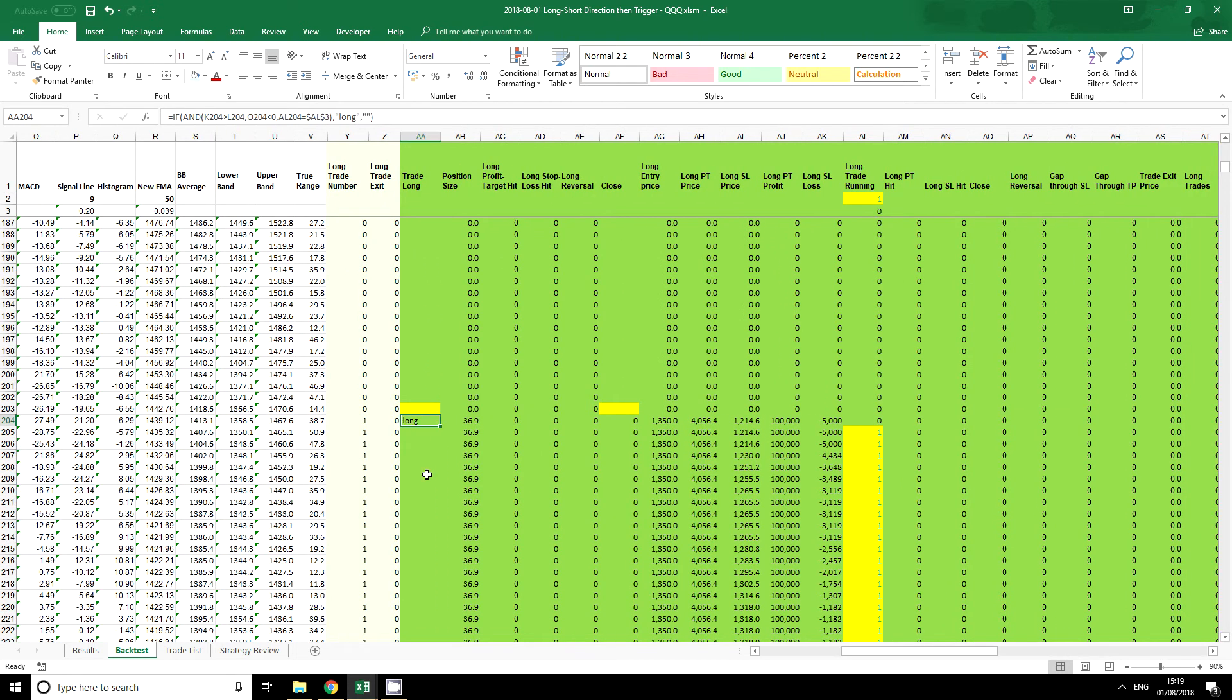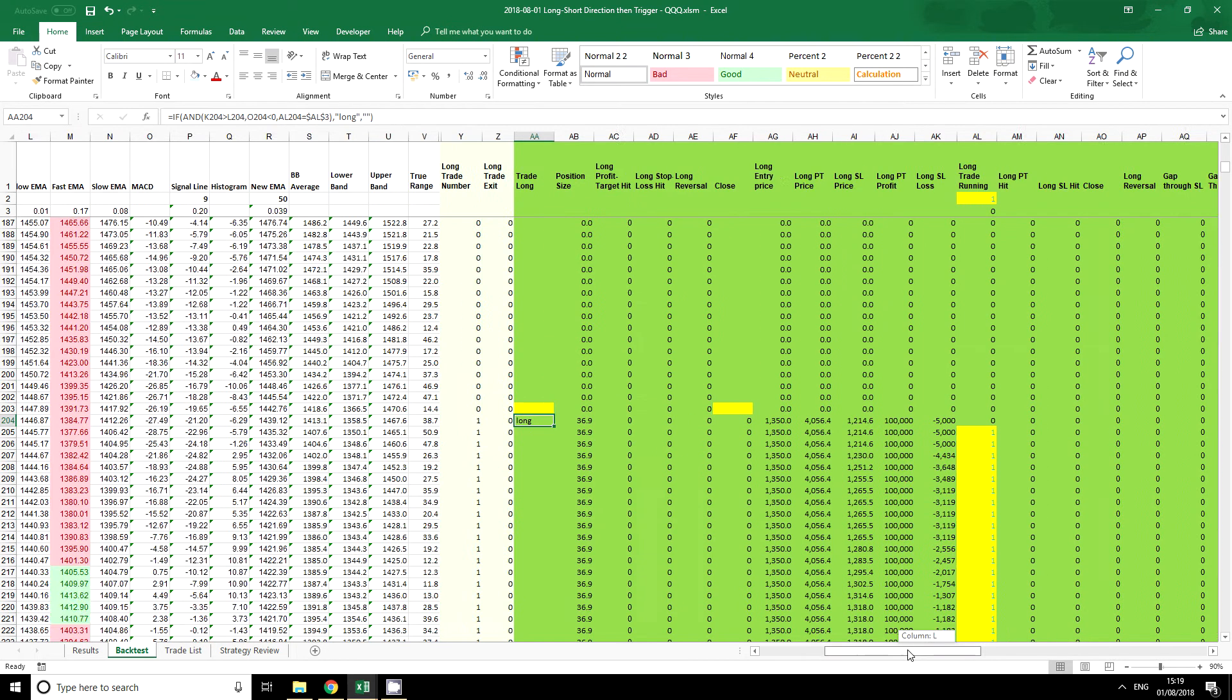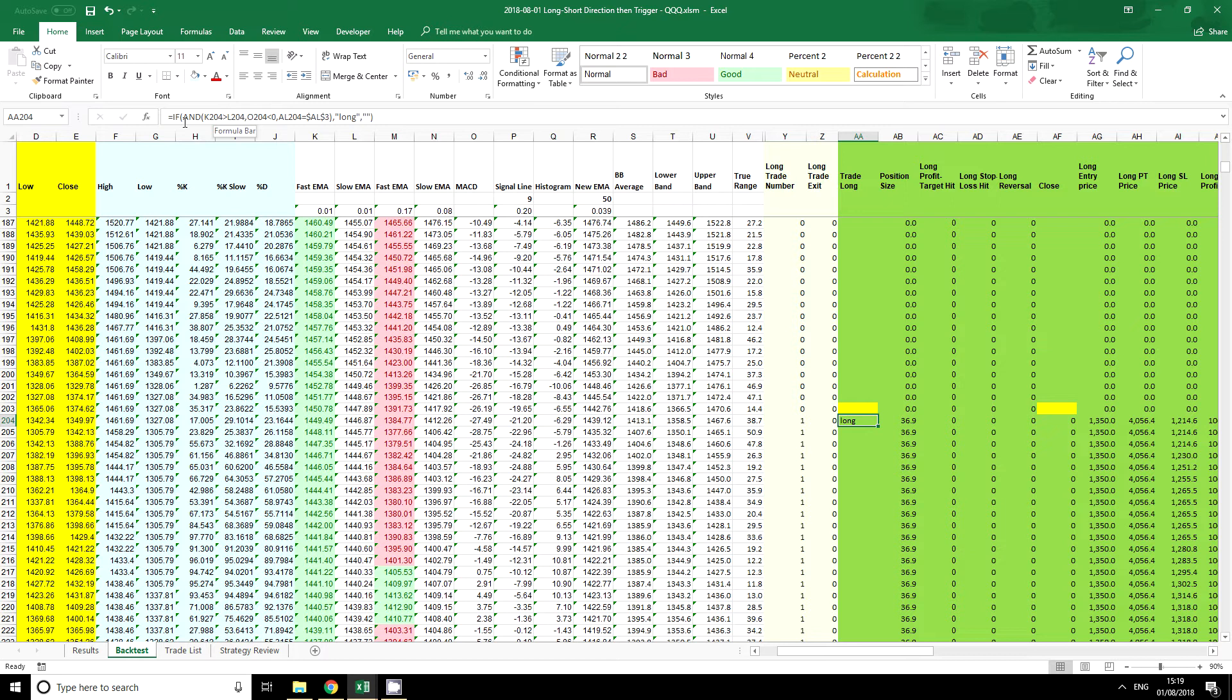Now the entry logic that we use always starts with the function, the formula equals IF. This means we've got an IF statement, and these are the basis for logic in most types of programming. We need to find the conditions under which we enter a trade. So we can see in this example here that we have equals IF AND. These are very common, and what this means is that all of these conditions separated by a comma must be true before we enter a trade.